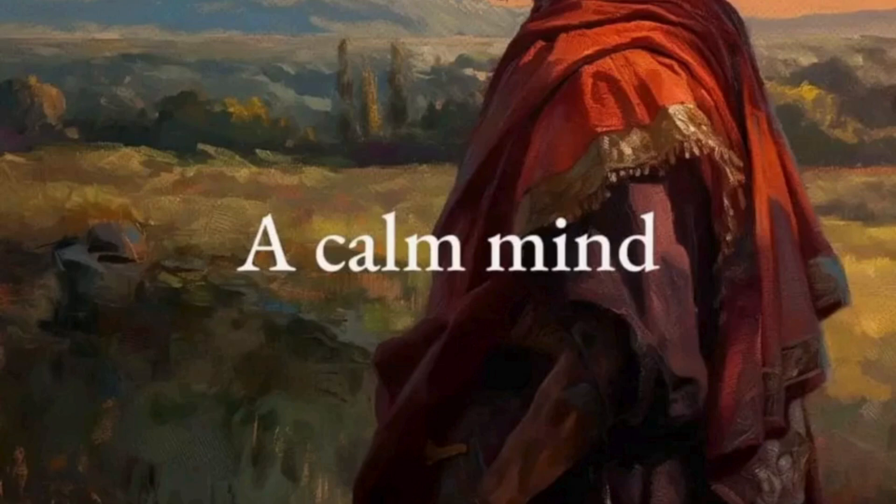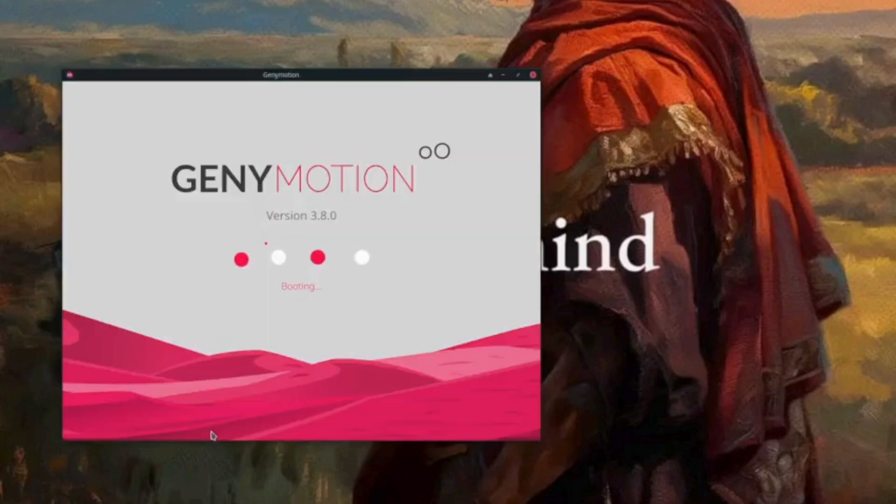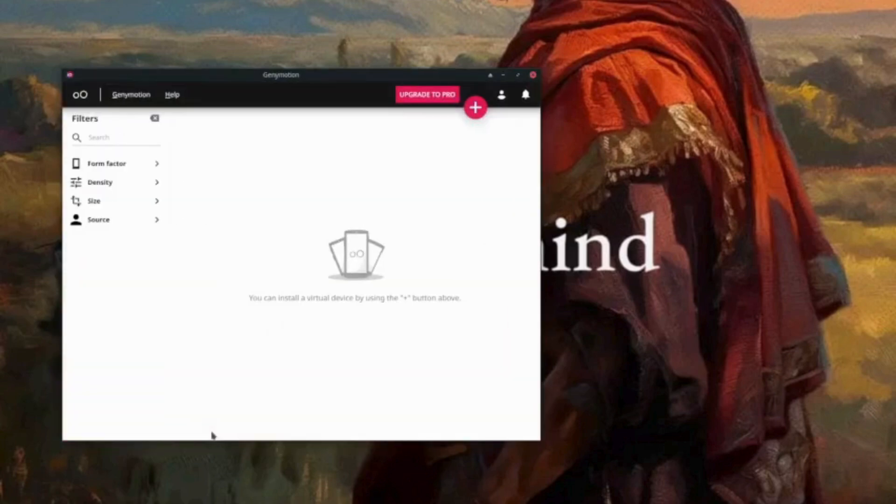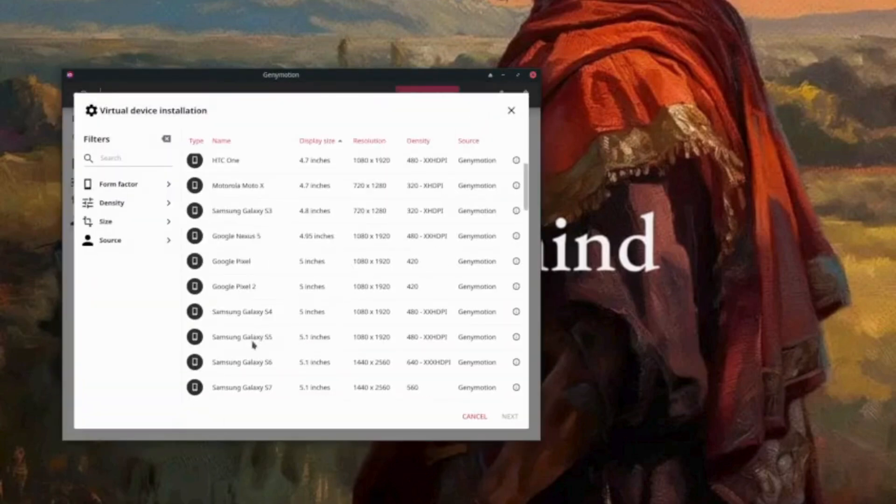Hello everybody, so today we are going to look at how to root our emulator using Magisk. We are just going to do it on the Genymotion. Let's start with it and open this. Open new virtual...